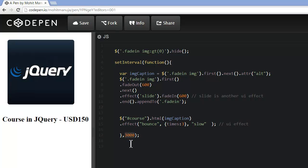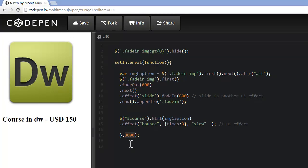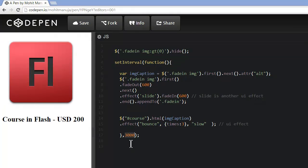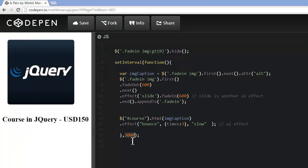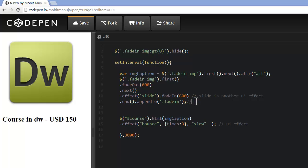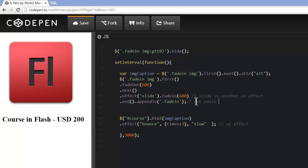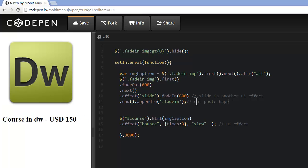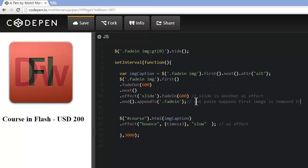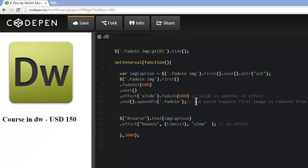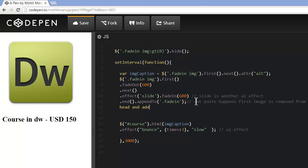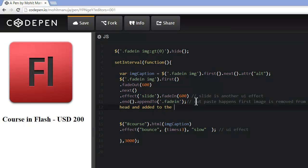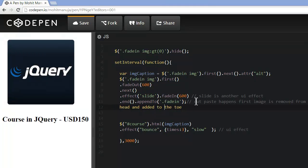The setInterval repetitive function fires at 3000 milliseconds — you can make it slower by increasing this value. And this is where the cut-paste happens: the first image is removed from the head and added to the toe. Let's comment that as well.